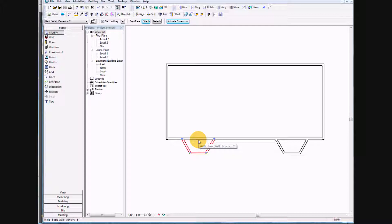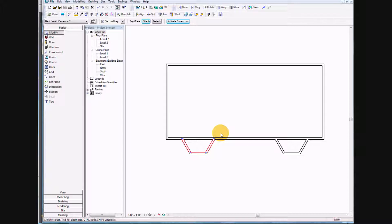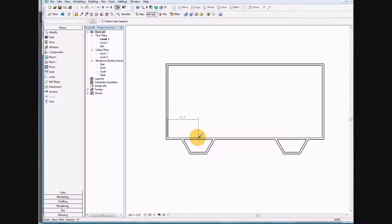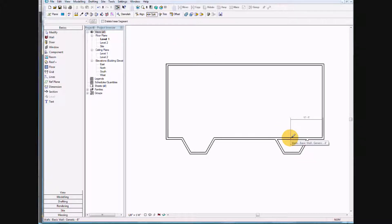On number ten it asks us to split the object, so we're going to go ahead and split the object right about there. Then we'll select the trim command — go ahead and select the wall here, select the wall we want to keep. We also want to go in and split the next object and do the same trim command selecting the walls that we want to keep.